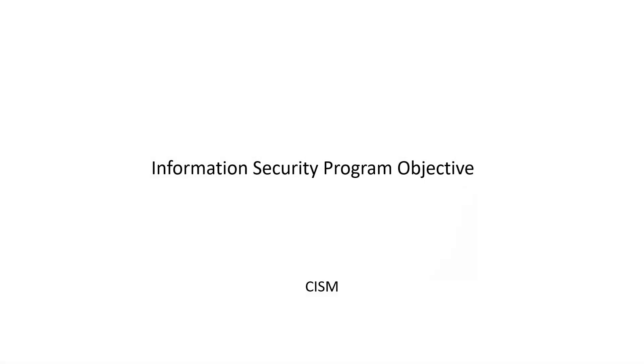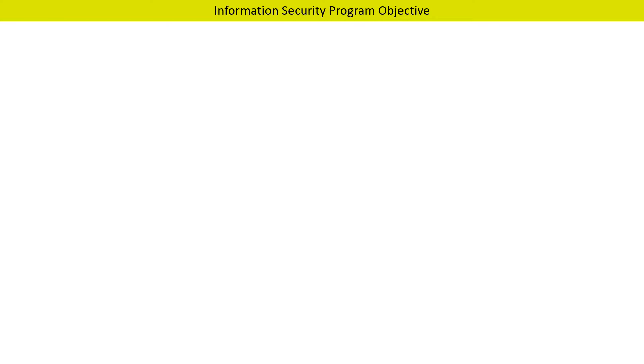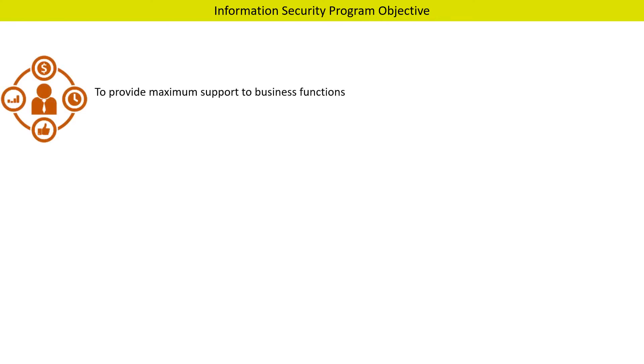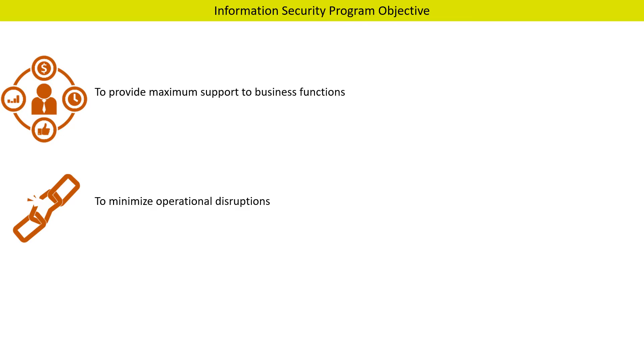In this video we will discuss some basic aspects with respect to information security program objectives. Information security managers should understand the following objectives of a security program while implementing it. Information security programs should be able to provide maximum support to business functions and minimize operational disruptions.